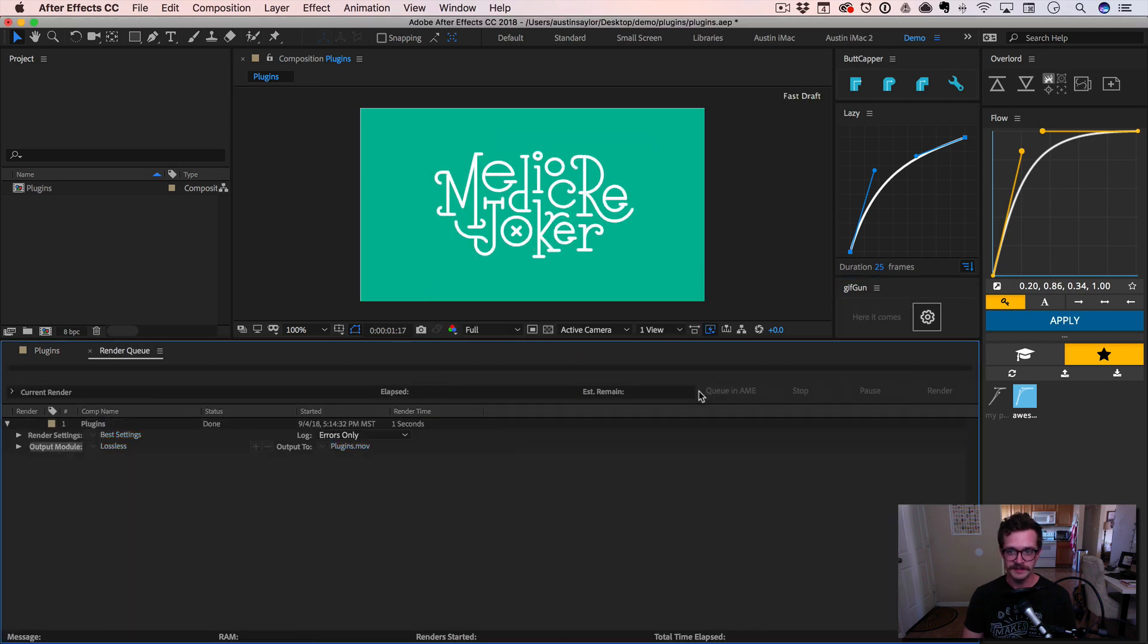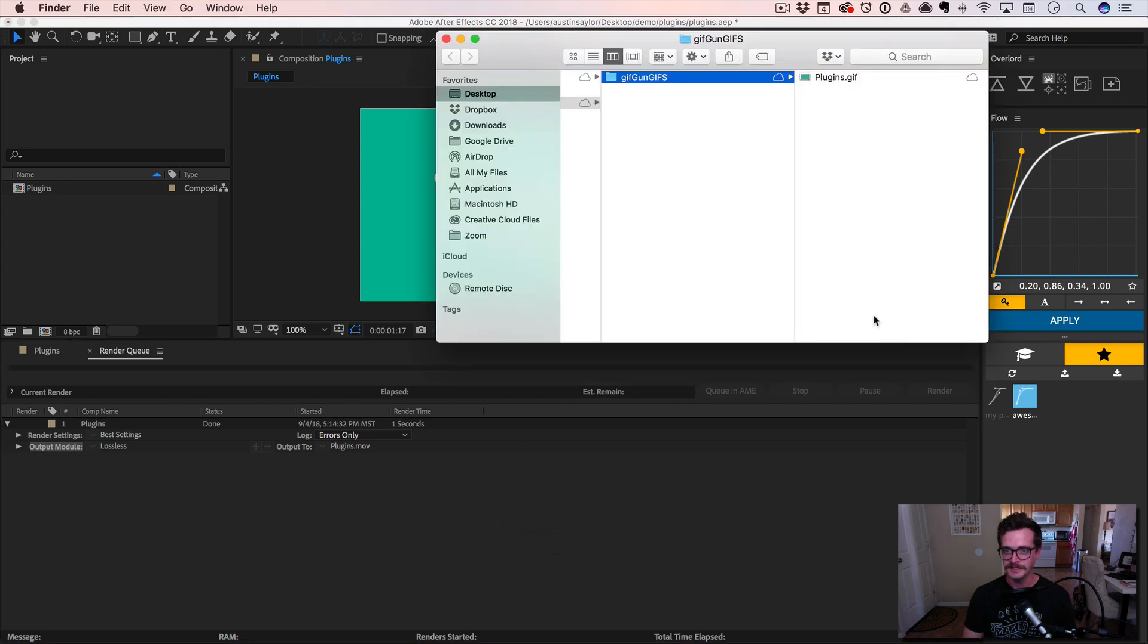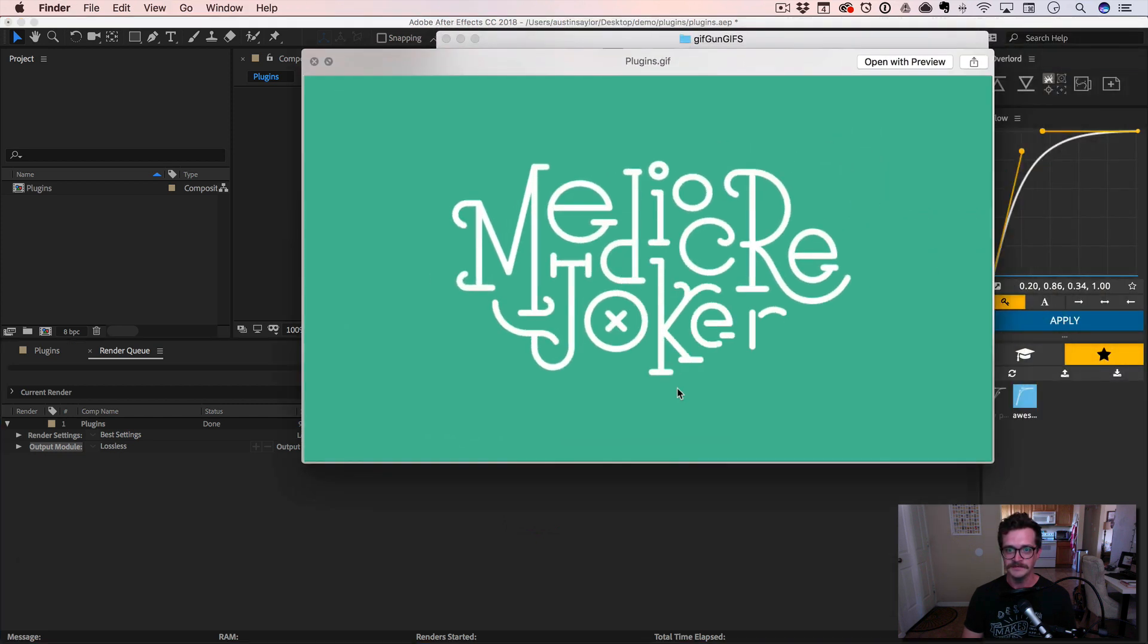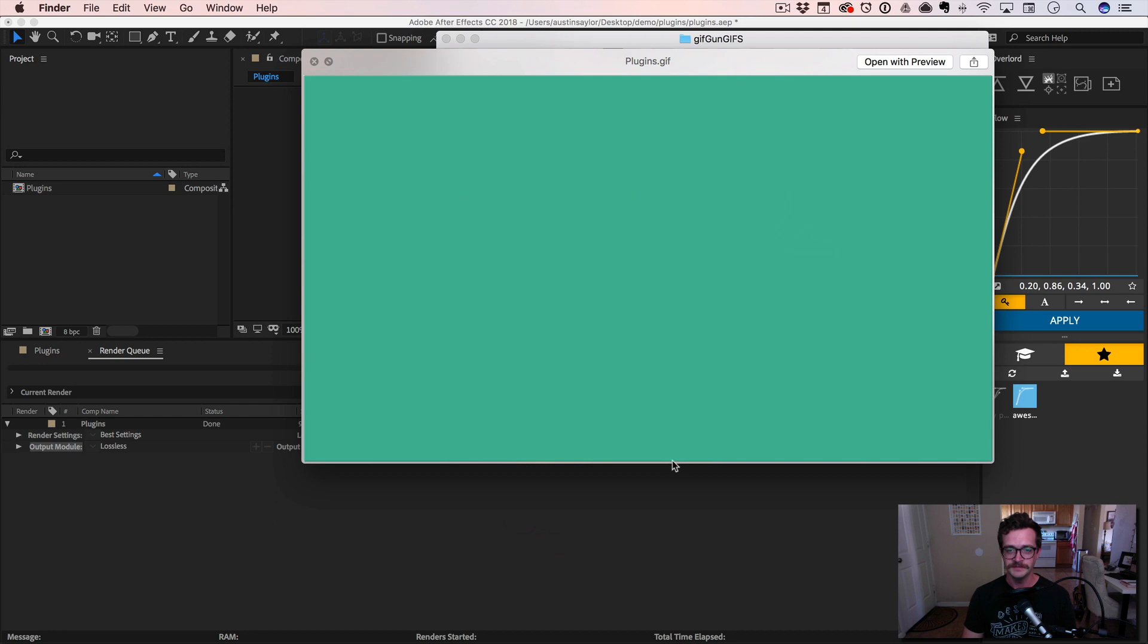It renders it out for you. It turns it into a GIF, gives you an update. It's done. Plugins dot GIF. Boom.